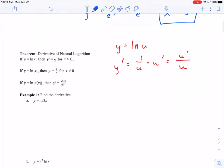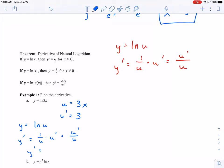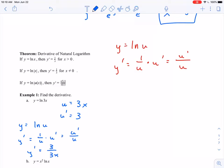First up, I've got y equals natural log of 3x. You can use the derivative rule, or fall back on the general chain rule. If you're unsure, maybe off to the side, say u is equal to whatever's inside the natural logarithm — so u equals 3x, and u prime is simply 3. Rewriting: y equals natural log of u. When I take my derivative, I'll have one over u times u prime, or more simply u prime over u. Plugging back in, y prime equals 3 divided by 3x. We can cancel the threes and we're left with one over x.